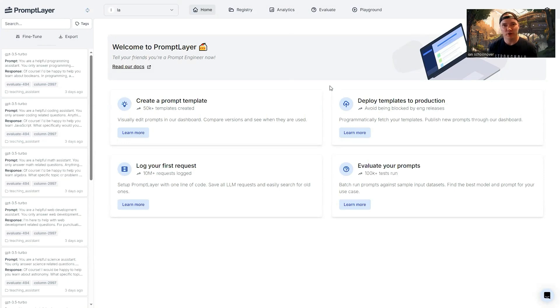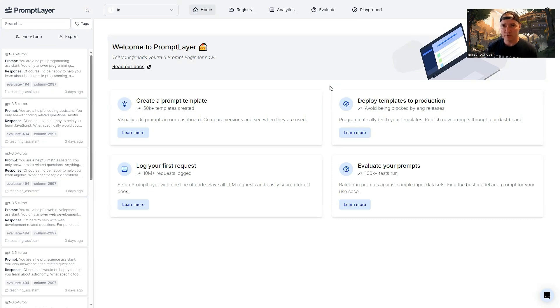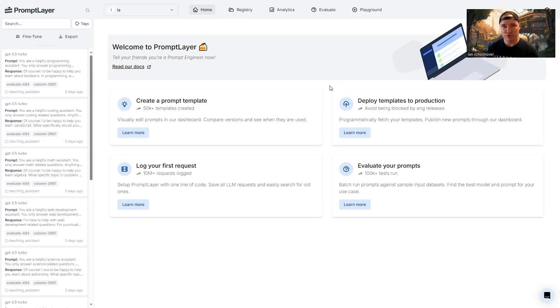So in today's video, we are going to stay out of our code editor and we're just going to work inside of the PromptLayer dashboard. So PromptLayer has a bunch of really cool features. Some of them we've covered in past videos. In today's video, we're going to cover the evaluate feature.